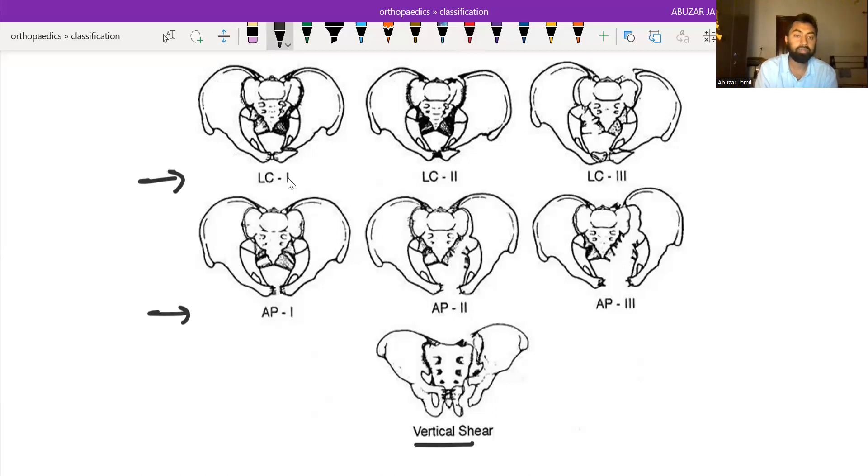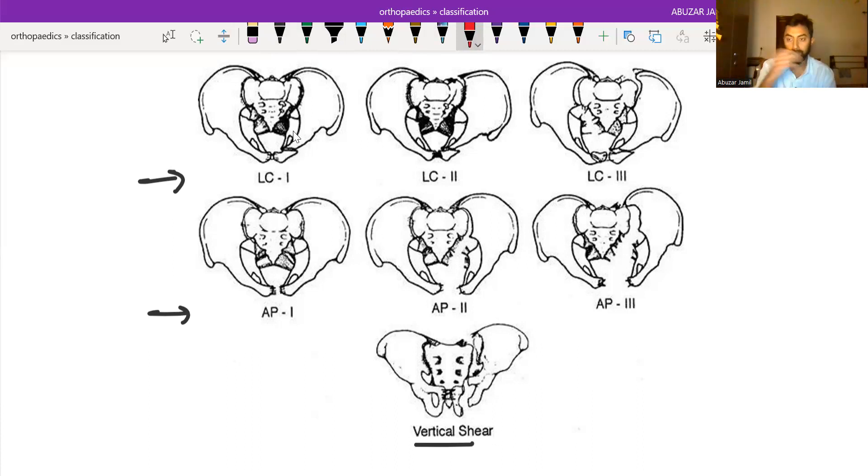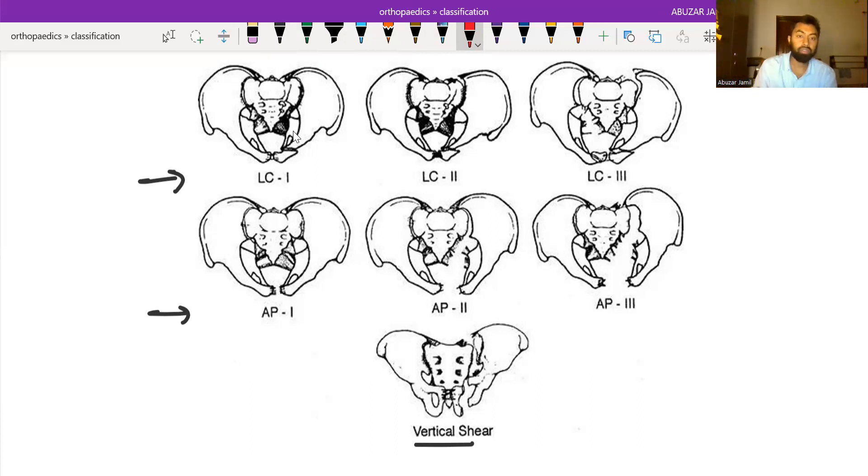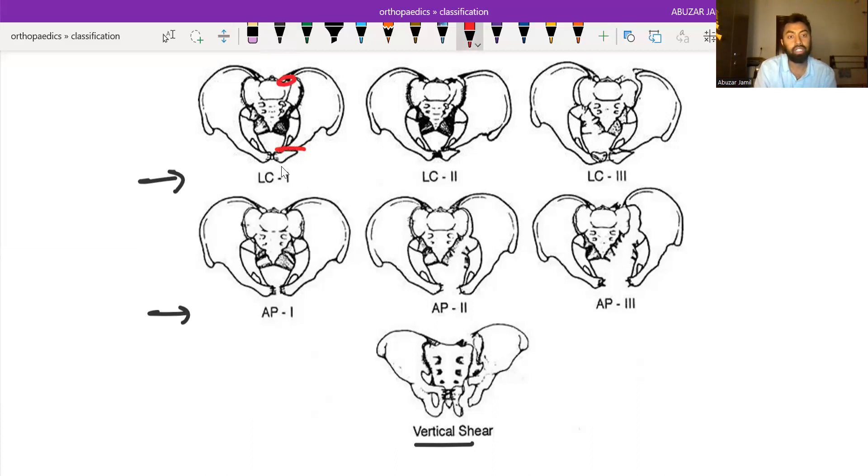In lateral compression type 1, just imagine a force that is compressing the pelvis from a lateral side. The pubic superior and inferior pubic rami fracture will be there, and they associate with the sacral ala fracture somewhere here.